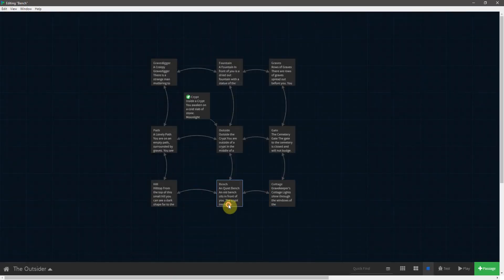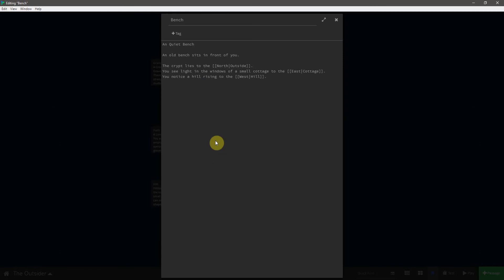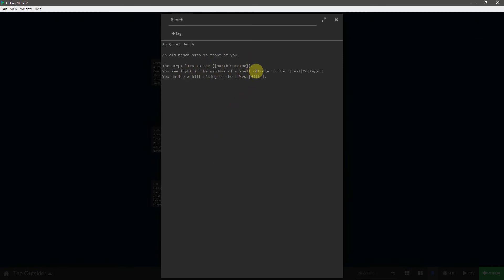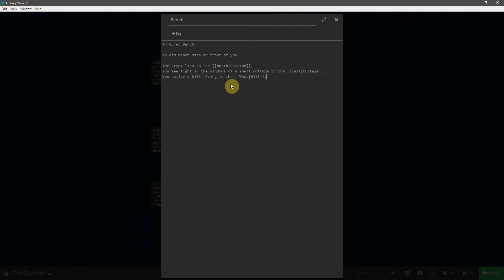Go to the bench. A quiet bench. An old bench sits in front of you. The crypt lies to the north. You see light in the windows of a small cottage to the east. You notice a hill rising to the west.